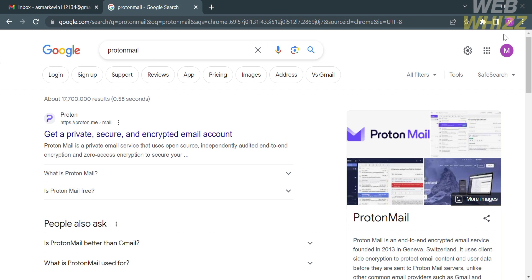The first thing you need to do is open your browser and go to ProtonMail.com, or you can simply type on Google ProtonMail and click the first link that comes up, or alternatively, click the link below the description. Upon clicking on it, you will be directed to this page.